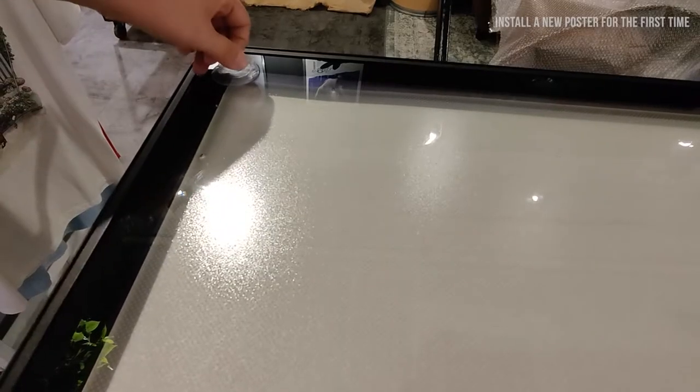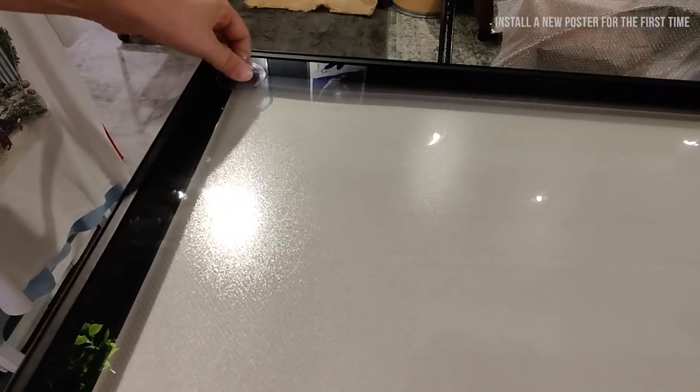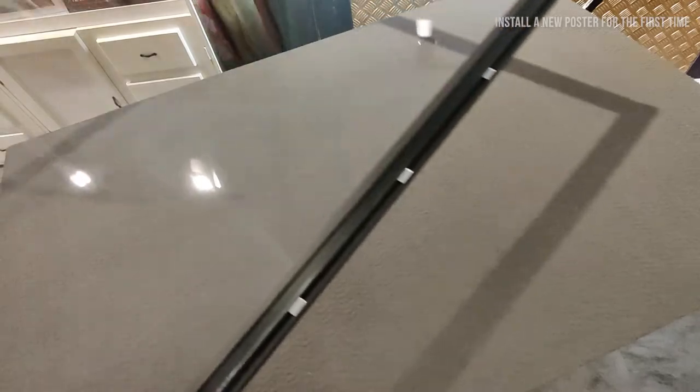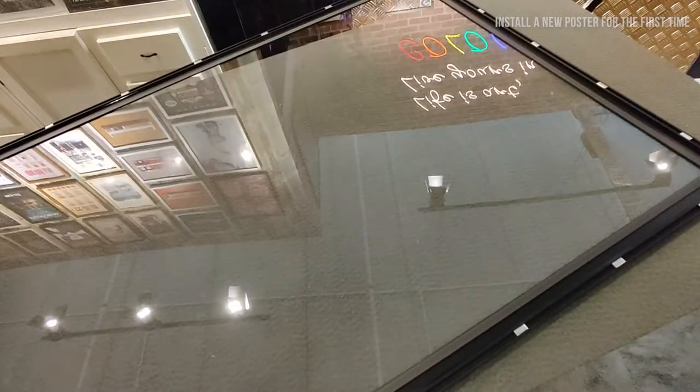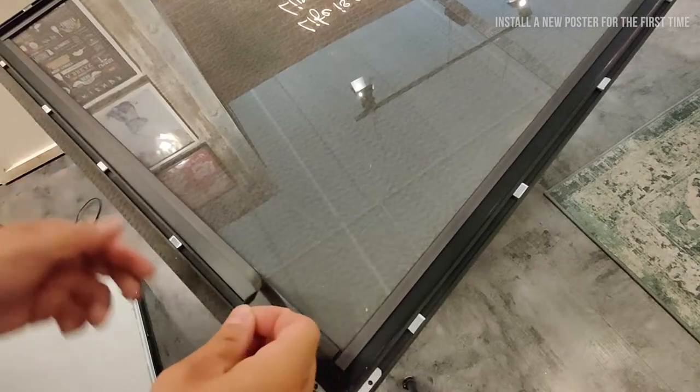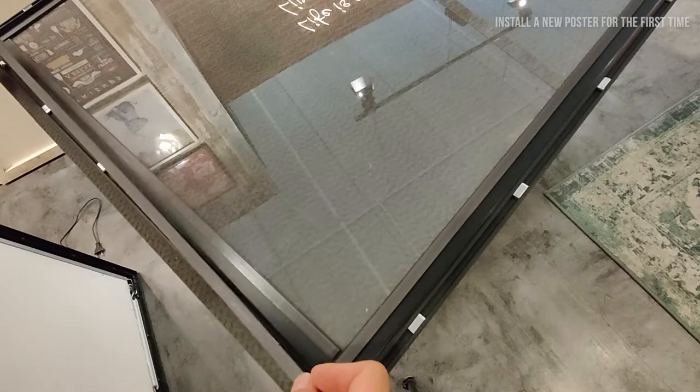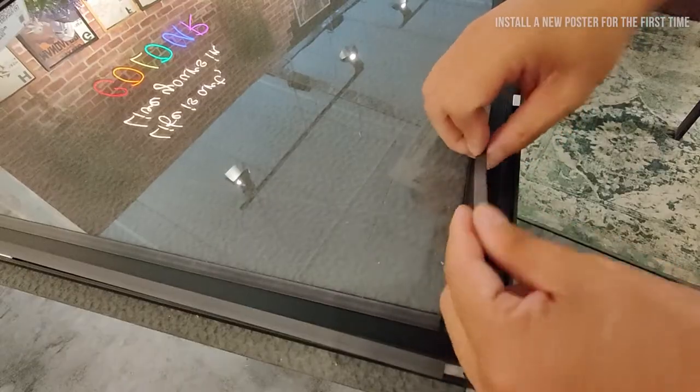Remove front acrylic cover using the suction cup and lay it flat on a soft surface like a carpet. Remove the magnetic rubber strips gently from all four sides.